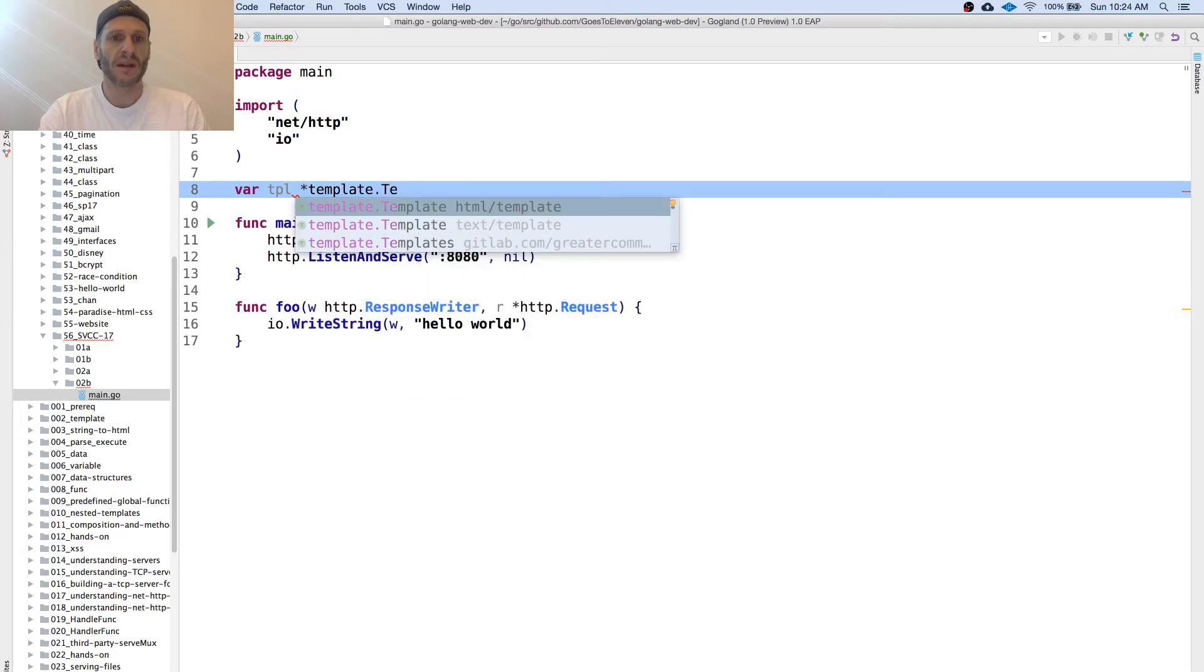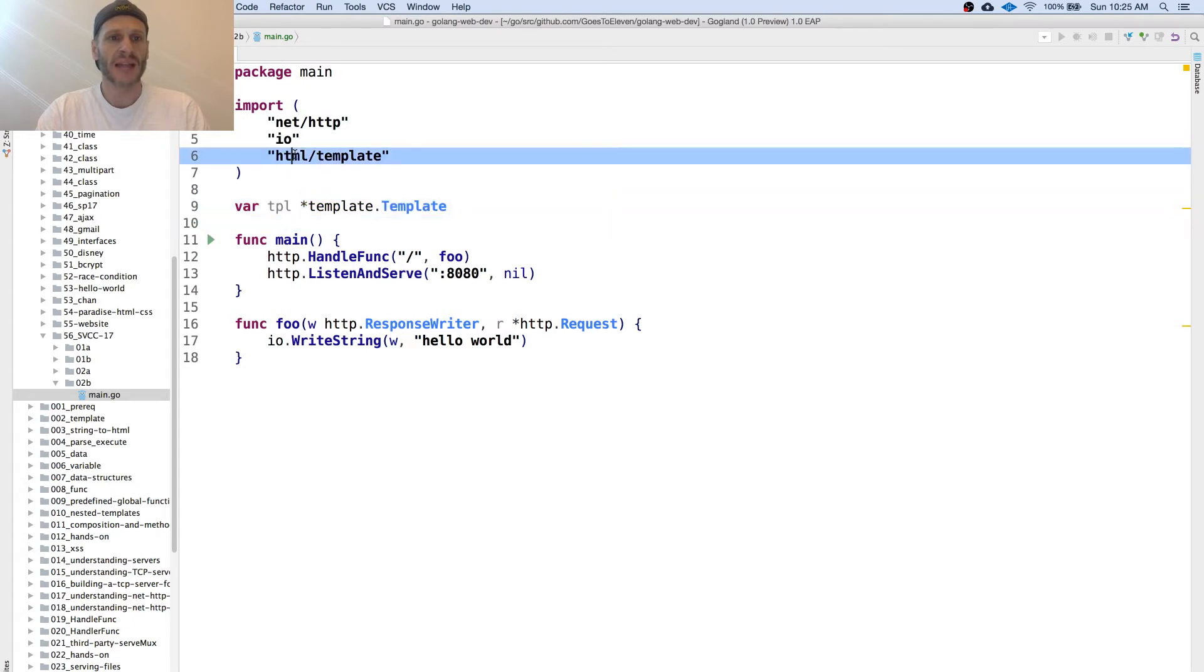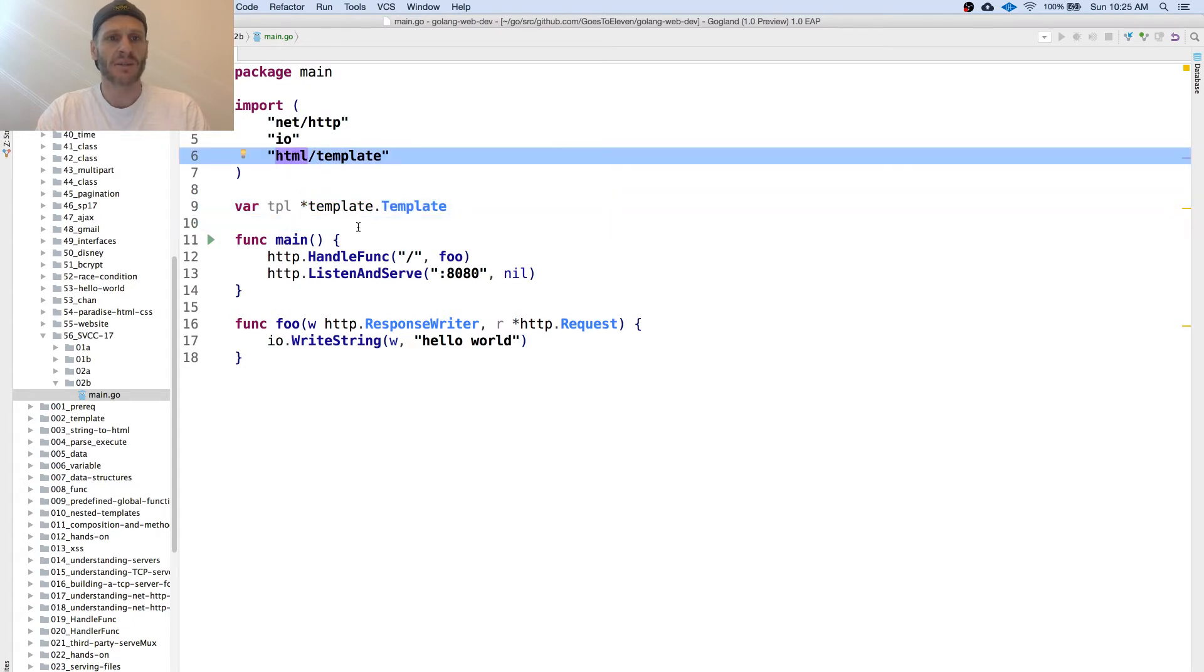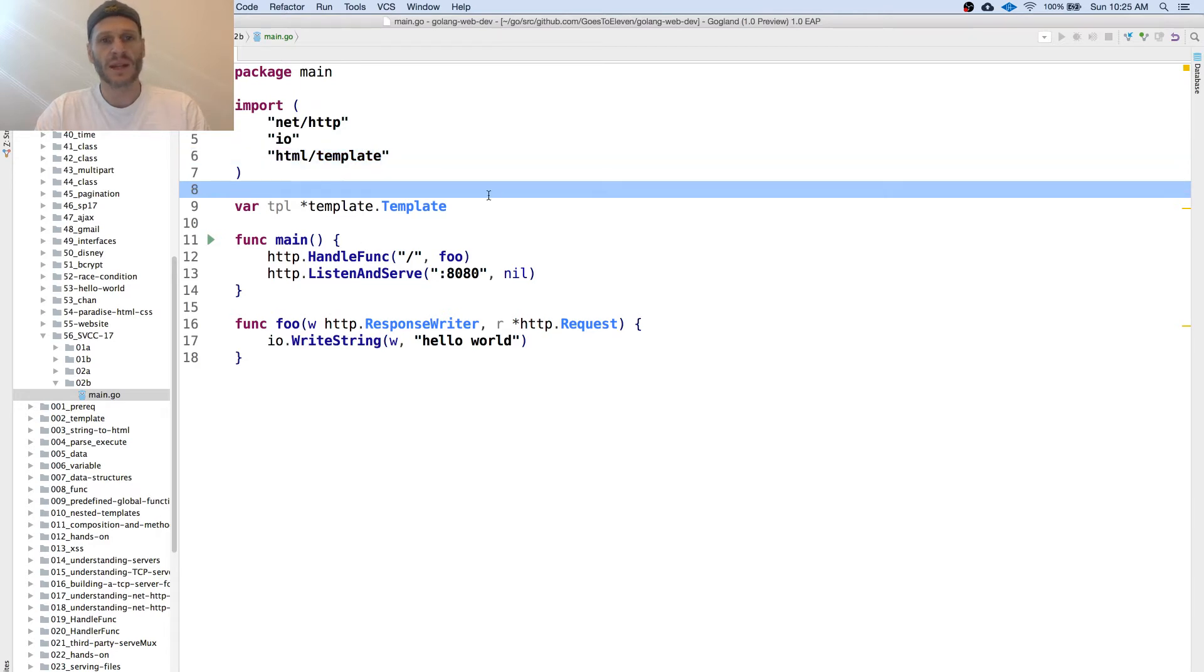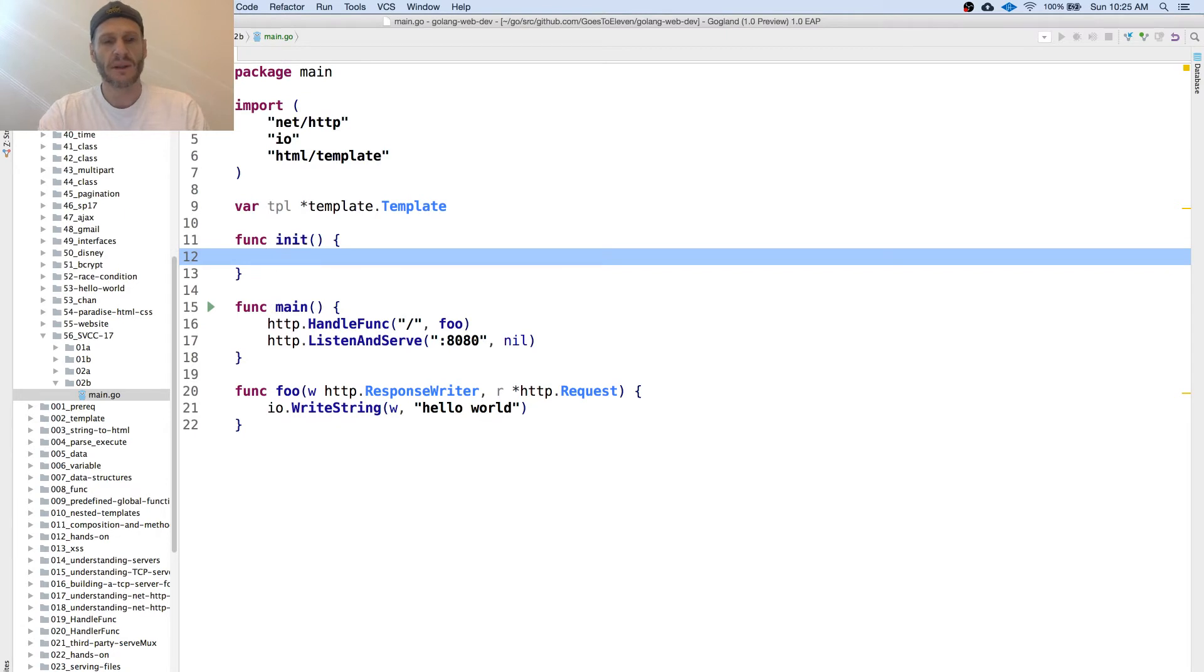I'm creating a variable of type template pointer to a template from package template. This is HTML template not text template. And then I'm going to use init and init is going to do some initialization setup at the beginning of my program.